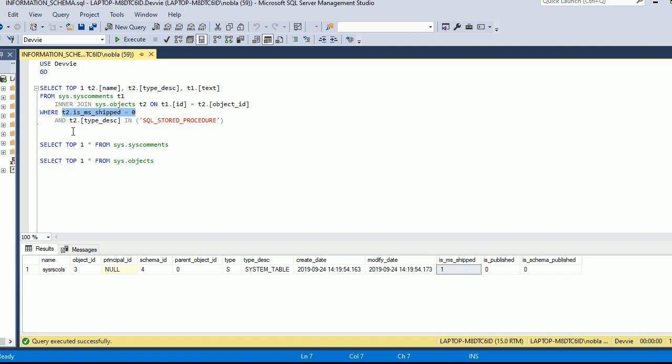Every SQL database will have this stored differently, so it's just understanding what those columns are. We can look at the create date, we can look at the modify date. This actually expands more in some cases than what we can get from information schema.